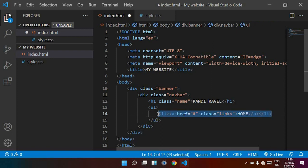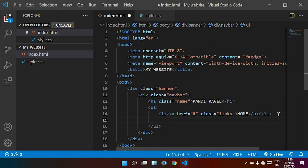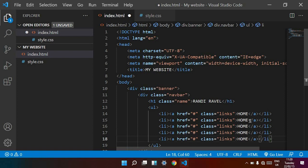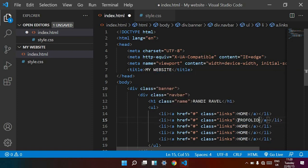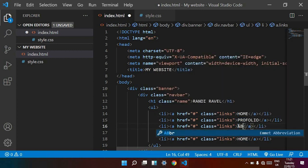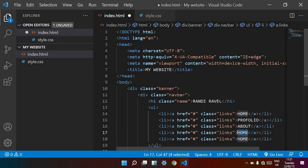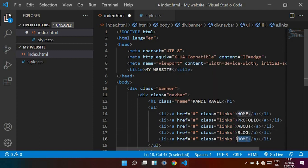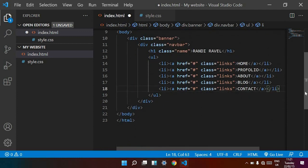Now I am copying this nav link item and pasting it. I change the names of the copied items to create additional nav links. This is our nav links section. Now I am saving the file.